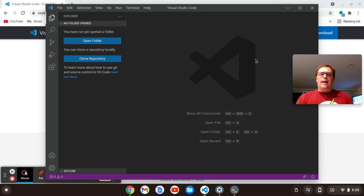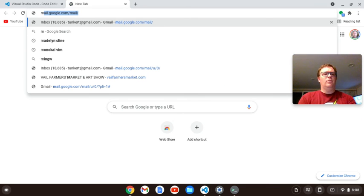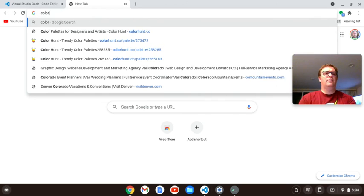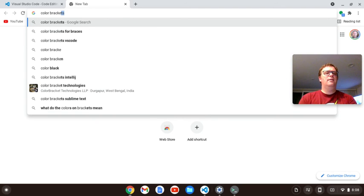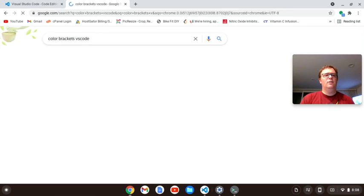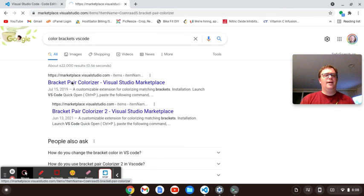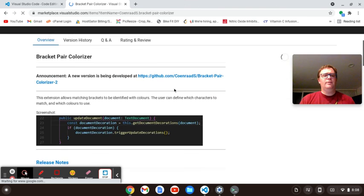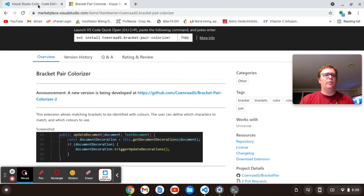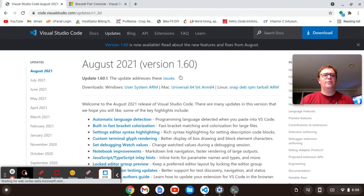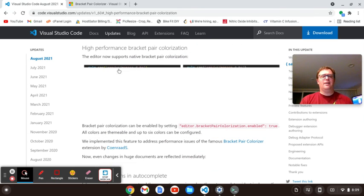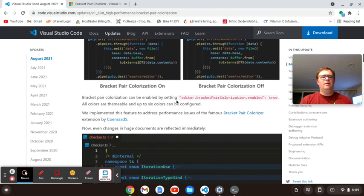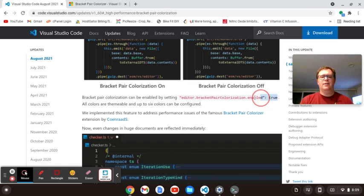One more thing you can do, I think in the new VS Code, is you can do matching brackets or color brackets. So let's search color brackets VS Code. Bracket pair colorizer. Yeah, that's an extension, but you don't need it anymore. Let's check the updates. It was in here somewhere. Oh yeah, built in fast bracket colorization. So you can turn it on by setting this to true in your settings.